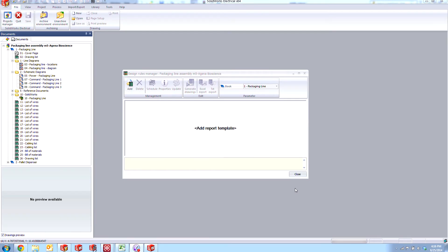Hi, my name is Joe and I'm an Applications Engineer here at Hawkridge Systems. Today we're going to be taking a look at some tips and tricks in SolidWorks Electrical 2014. Specifically, we'll be taking a look at some of the design rules that we can activate inside of Schematic 2D.